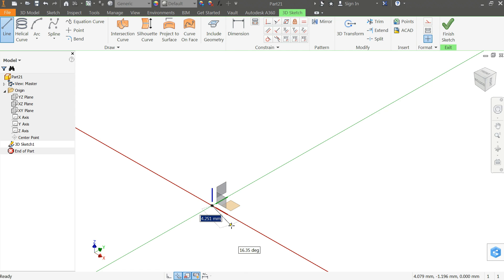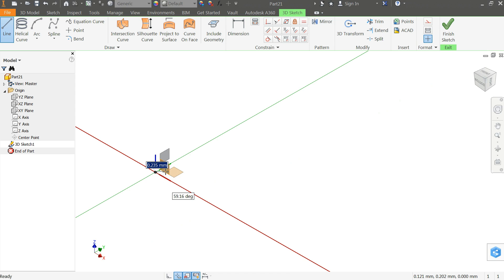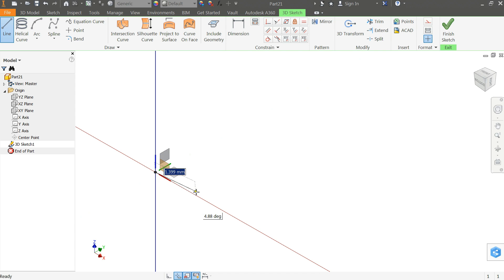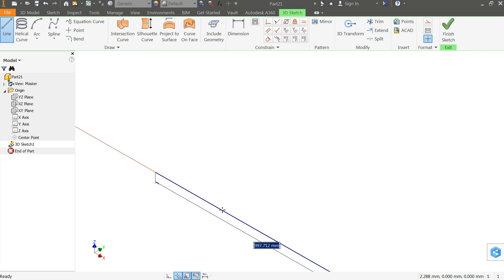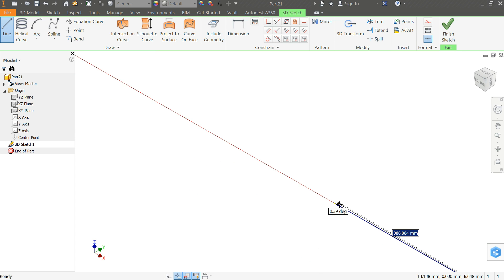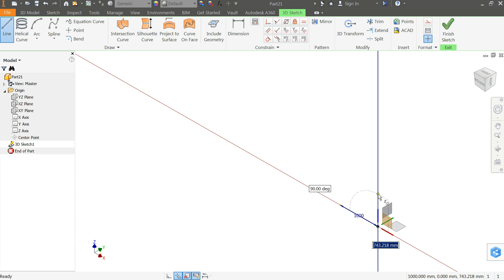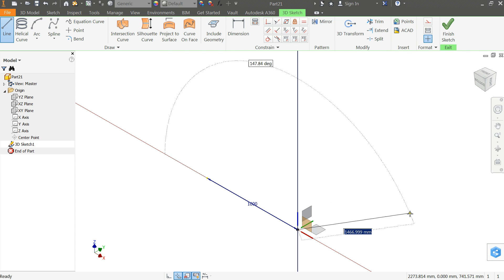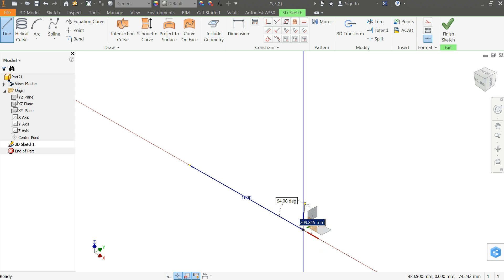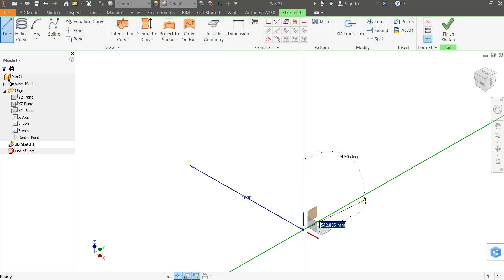Here I have to select the plane — I will select the X and Z axis plane. Once you select this plane it will show you the direction. I will select this direction and enter 1000 millimeters. Now that's 1000 millimeter. Let me select the Y and Z axis and go in this direction 500 millimeters.